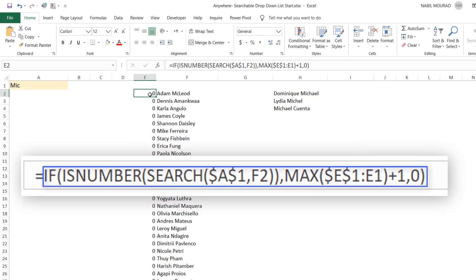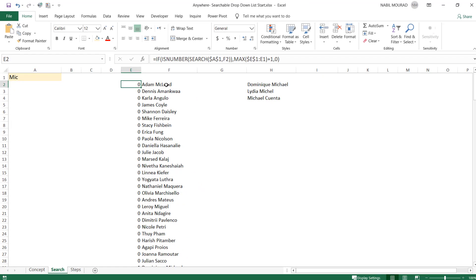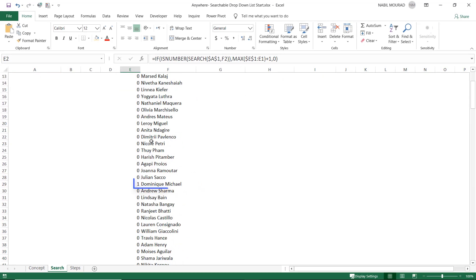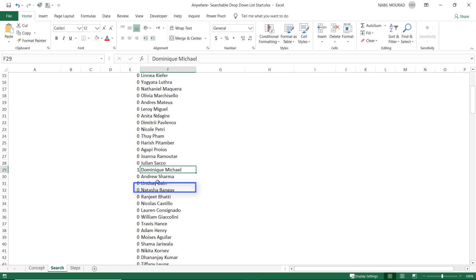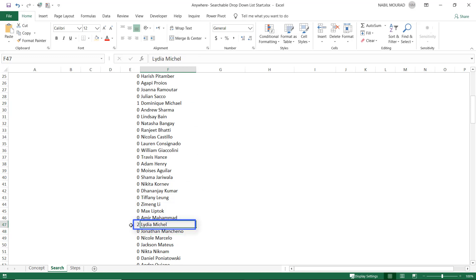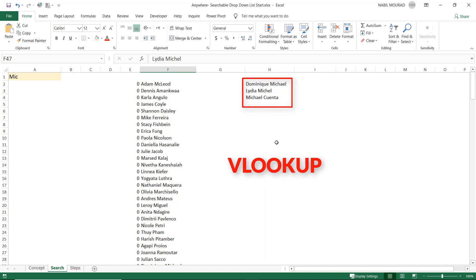When I see a zero, that means the keyword doesn't exist. That means I don't want to see that name in the drop list. But if I scroll a little bit down, when I see a number, that means the keyword exists. And if I go further down, the MAX function is incrementing and is returning an incremental number in column E. I then use the VLOOKUP function that extracts the records where we have a number.